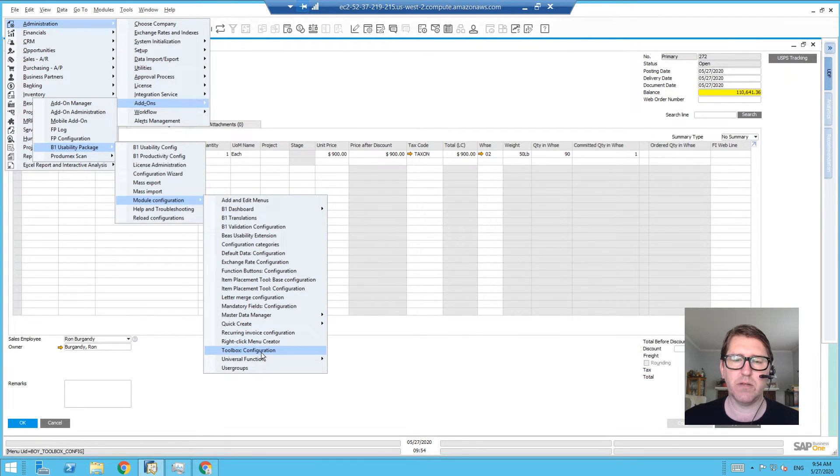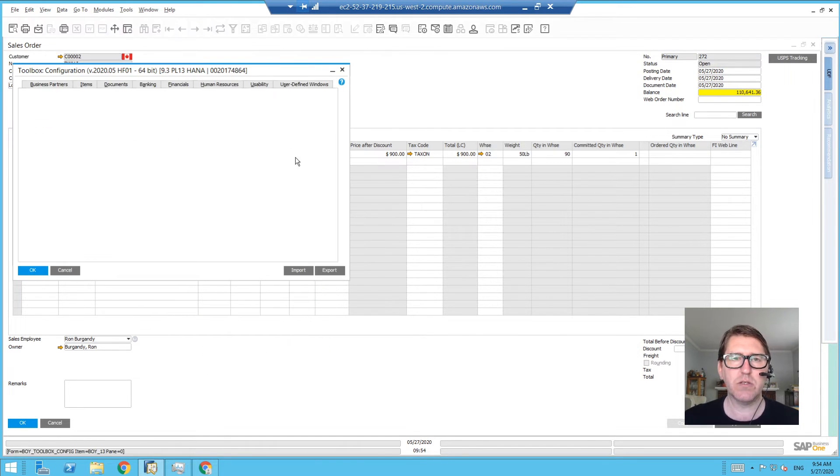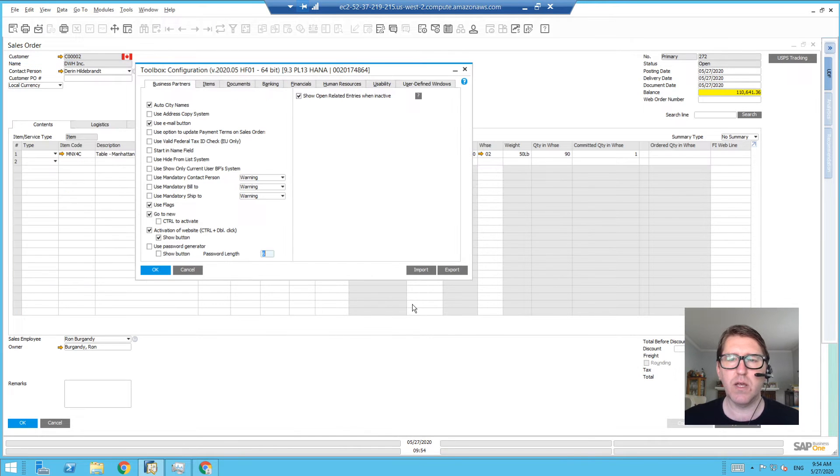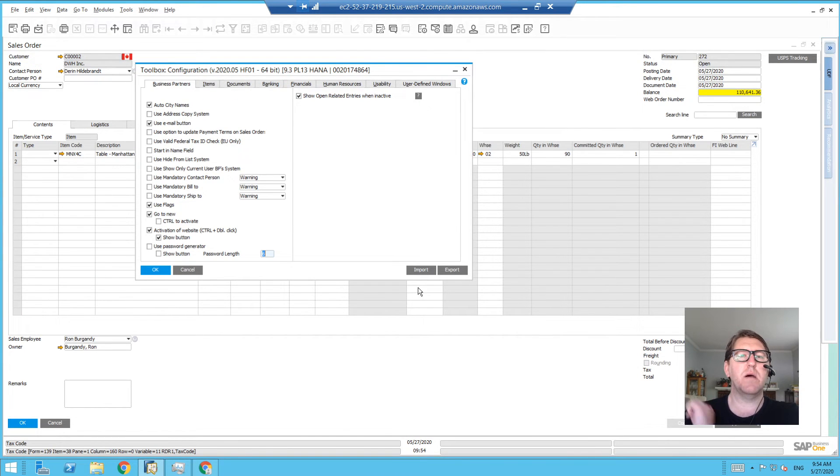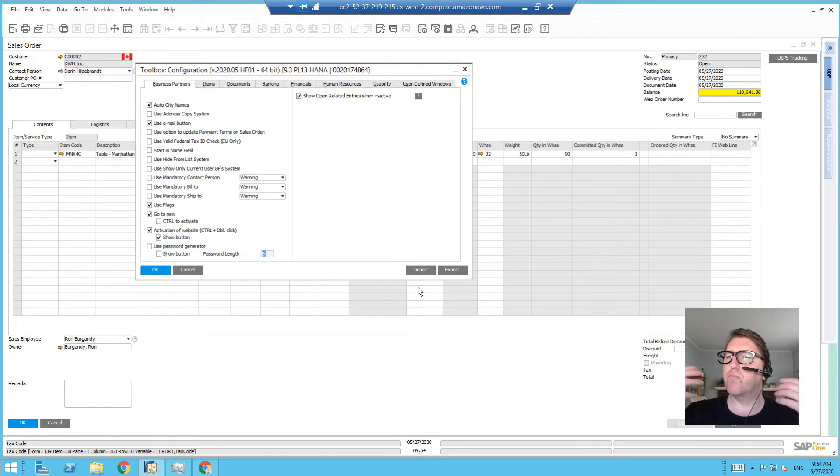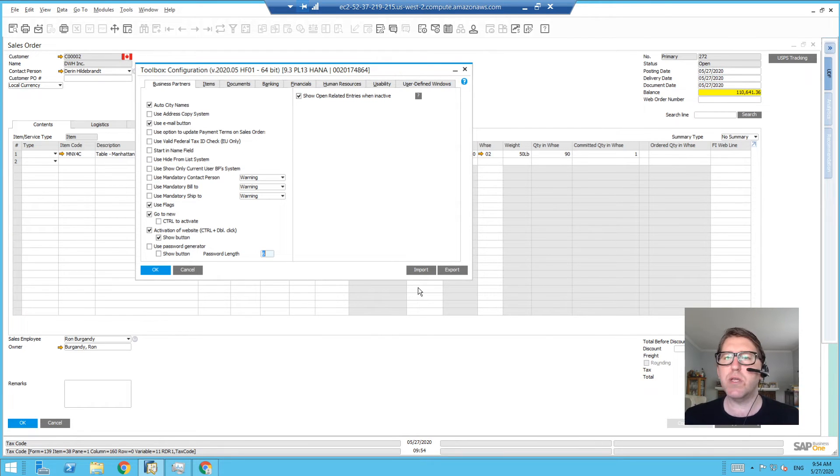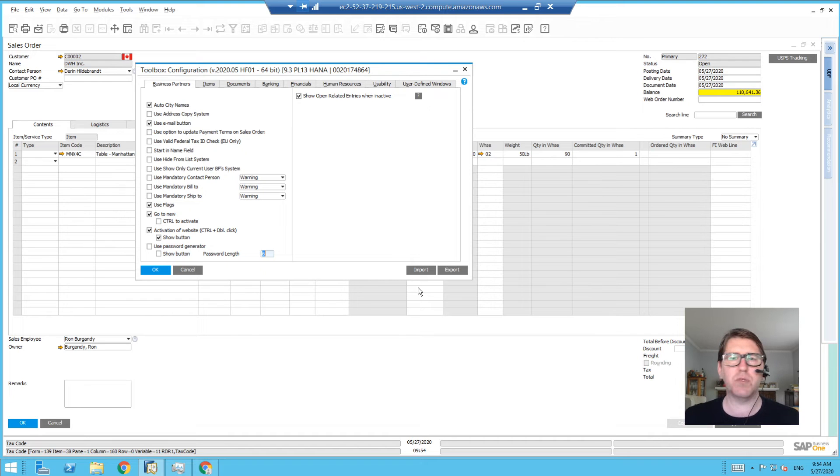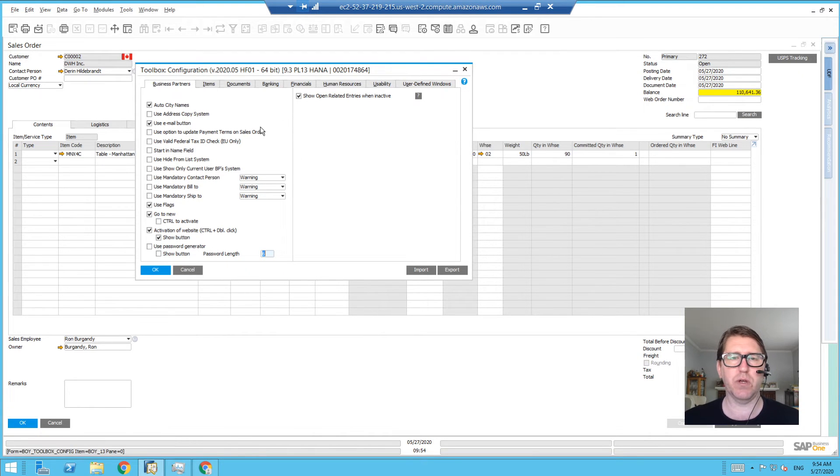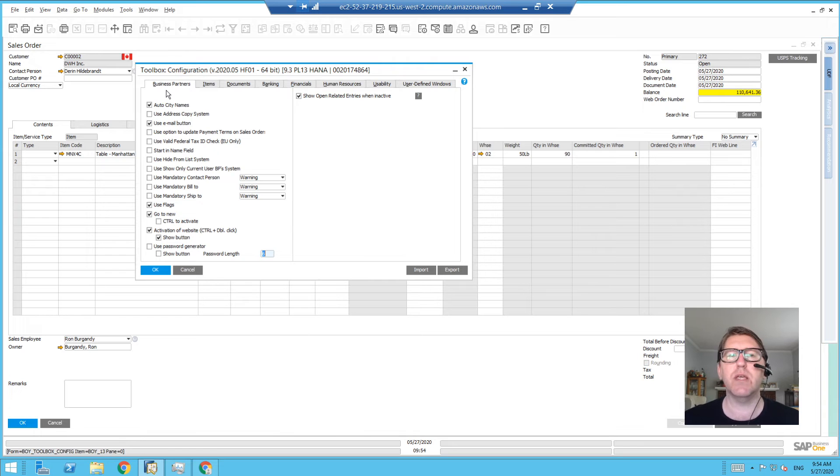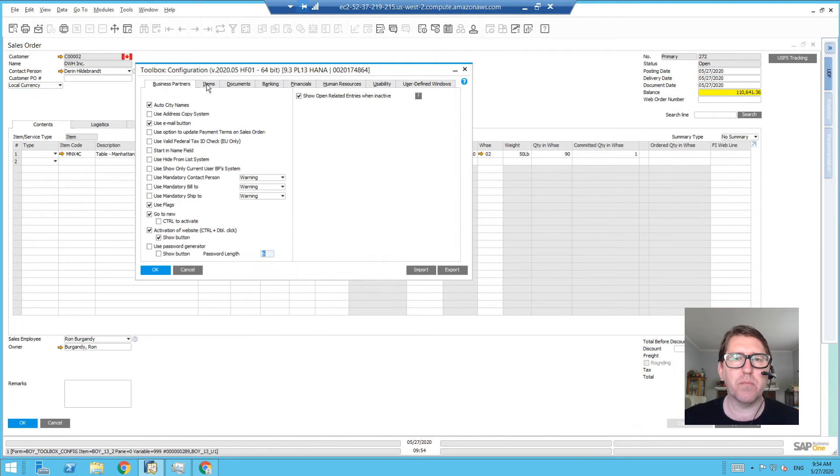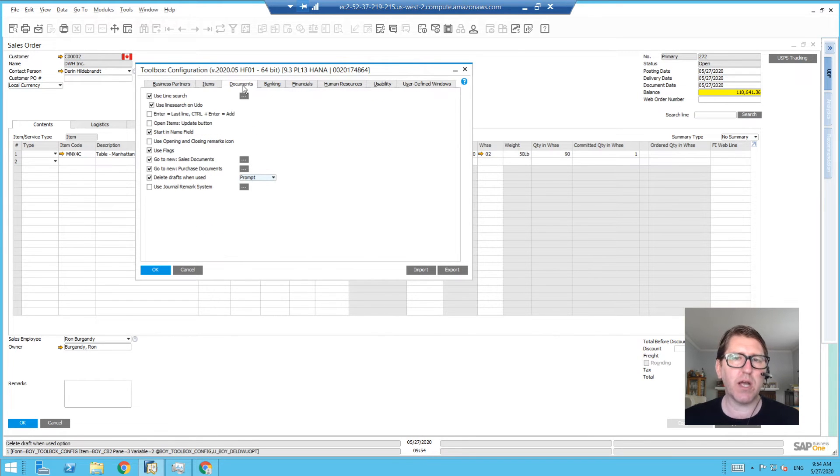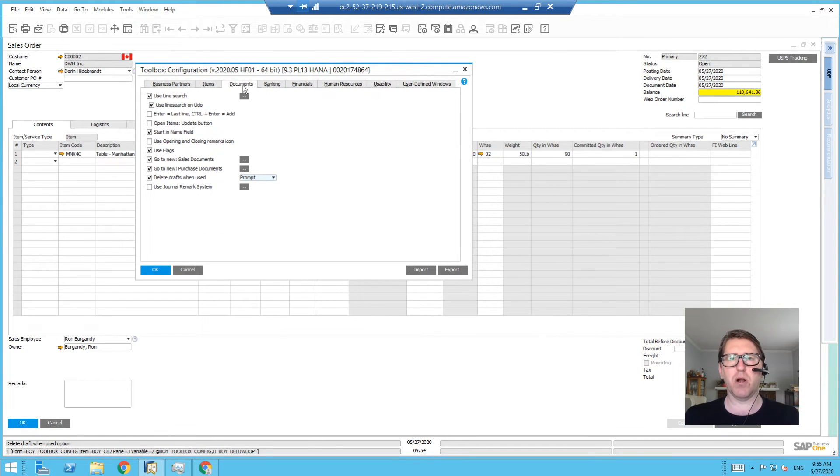...bottom: Toolbox Config. So I'm going to crack that open. The toolbox is a number of really commonly requested tweaks to the system, things that Boyum feels the majority of the user base would really enjoy. So there's a number of toolbox tweaks based on the business partner, based on the items, the documents, banking, financial. If we take a look at documents, what we mean here is the marketing documents...